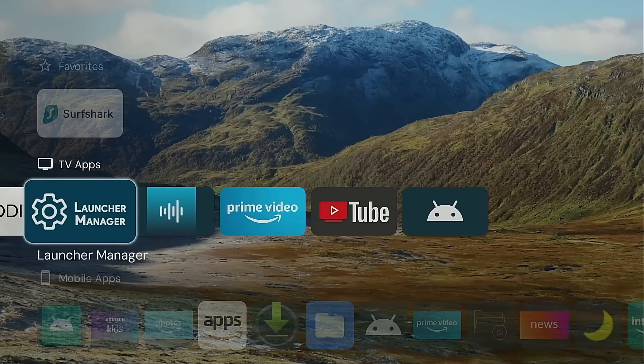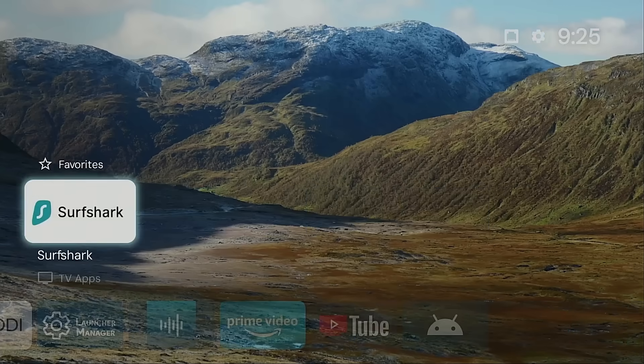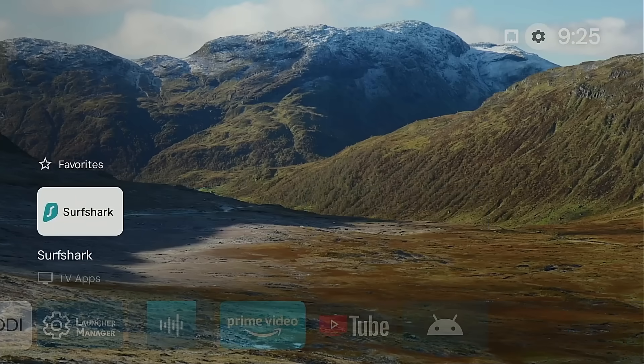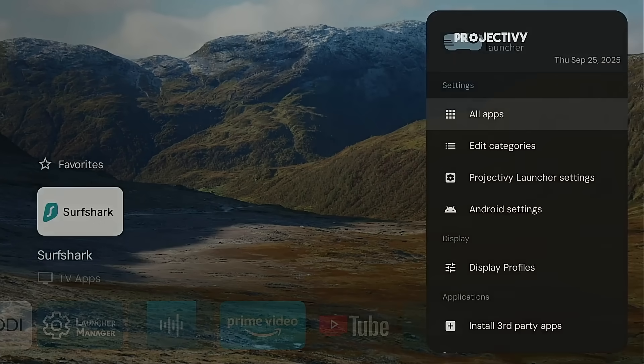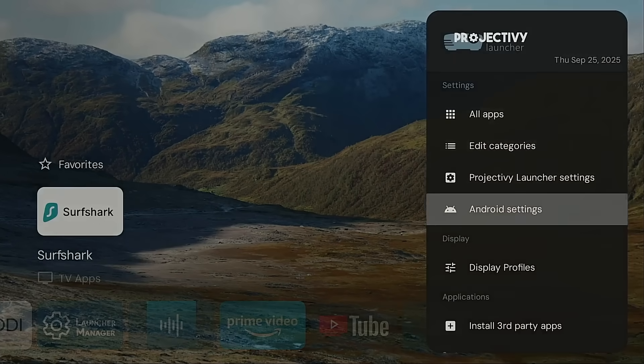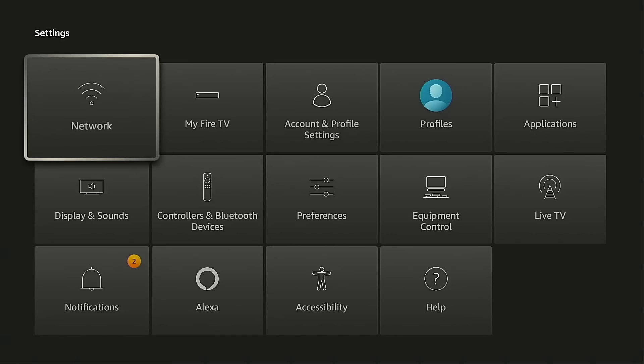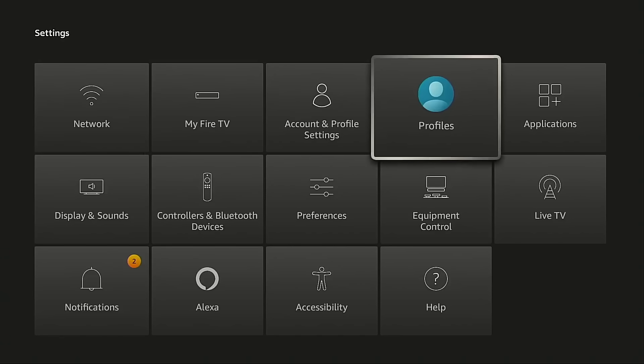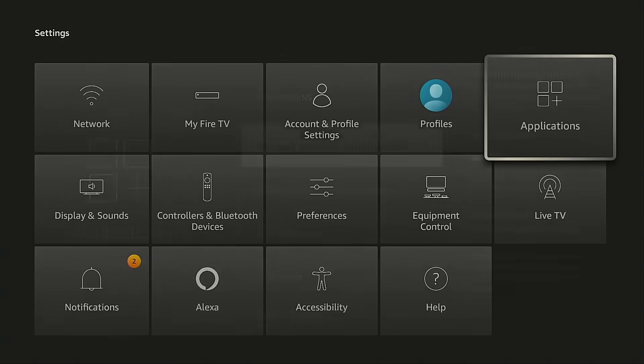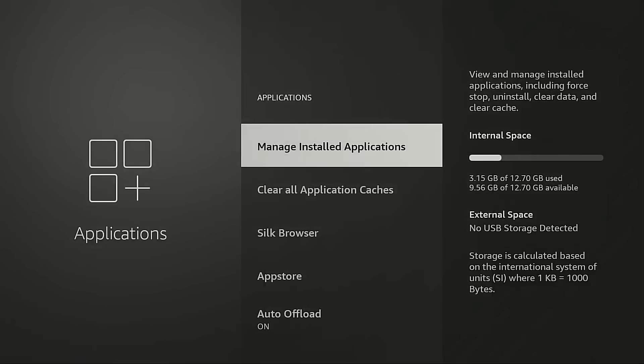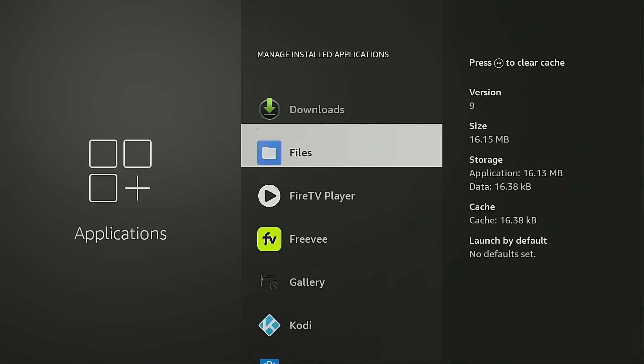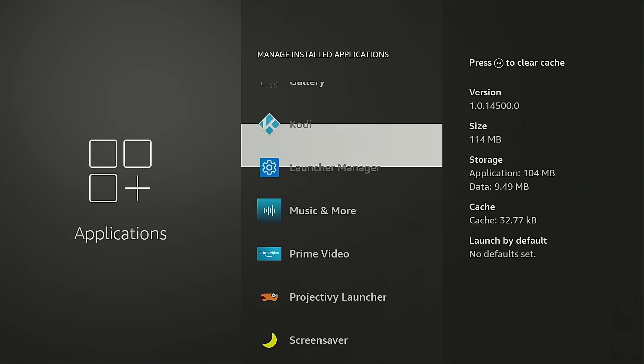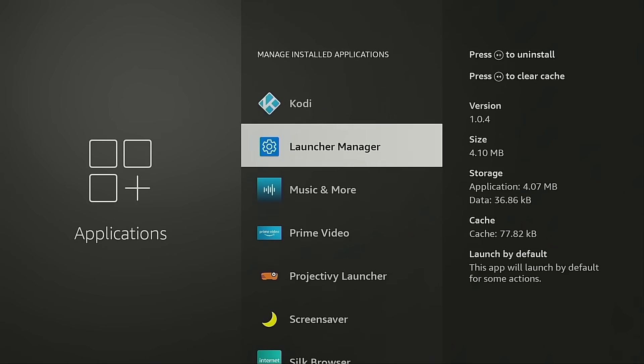Okay, what I suggest doing is going up into the gear icon, go into Android settings, go into applications, manage installed applications, and then go down, highlight launcher manager and take a look at the version you are currently using. For me, I am still on 1.0.4.